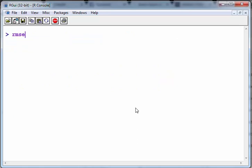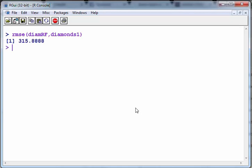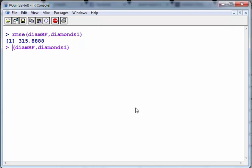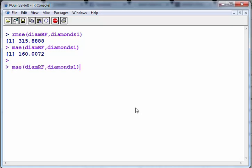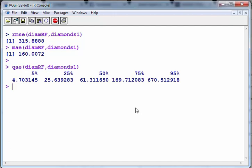RMSE for DimeRF, and I have to specify the data. There we go. That's interesting. That's the RMSE value. MAE, mean absolute error. Root mean standard error and mean absolute error. There's the quantiles there as well.